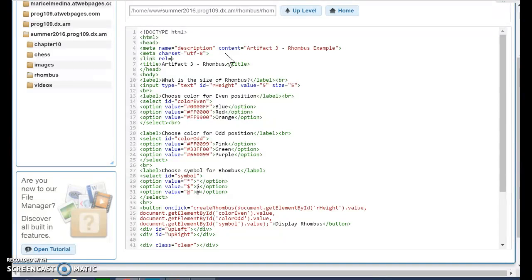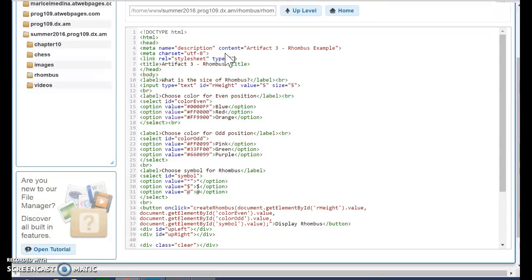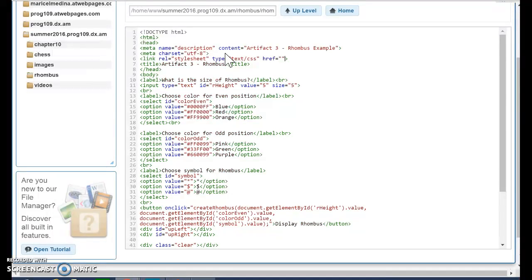...which is a style sheet. I need to write a type, equal text, CSS, and then the name of the file. And it's going to be called rhombus. So we are going to make it very simple.